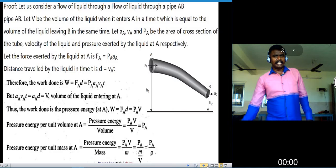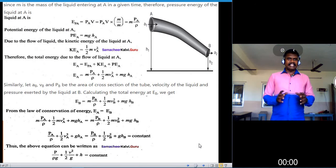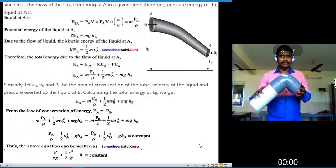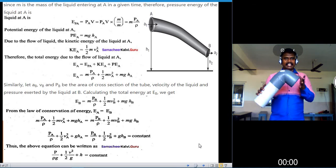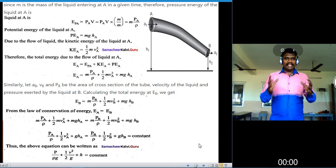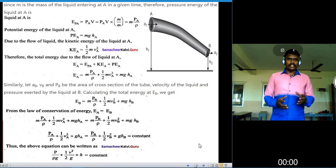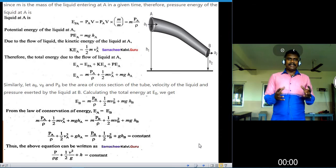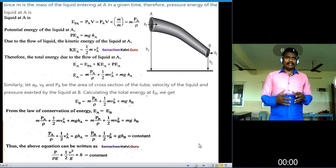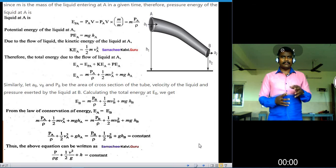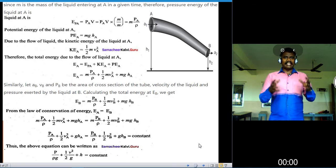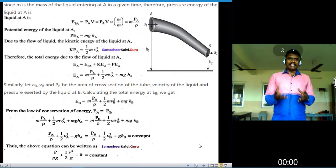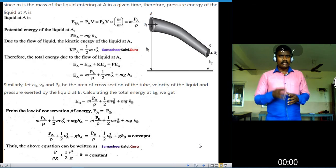Since M is the mass of the liquid entering at A, the pressure energy at A equals M times P_A divided by rho. The potential energy of the liquid at A is PE equals mgh_A. Due to the flow of liquid, the kinetic energy at A is KE_A equals one-half M times V_A squared.